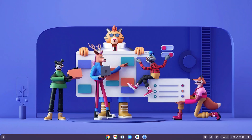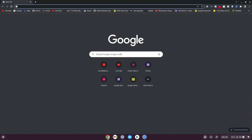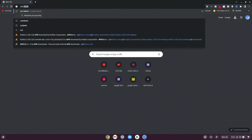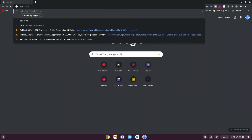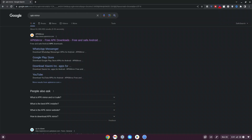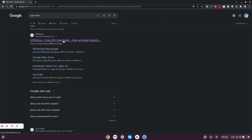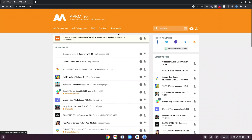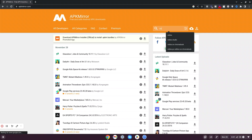Go ahead and click on the Google Chrome browser at the bottom. Once you click on that, go ahead and type apk mirror and then hit enter. Make sure you click on the link that says www.apkmirror.com — that's the first one in the results, so click on that. Once it loads up, navigate to the search bar at the top and type in Roblox.